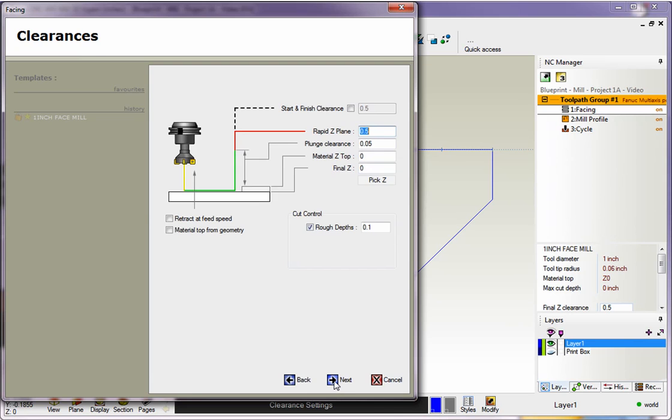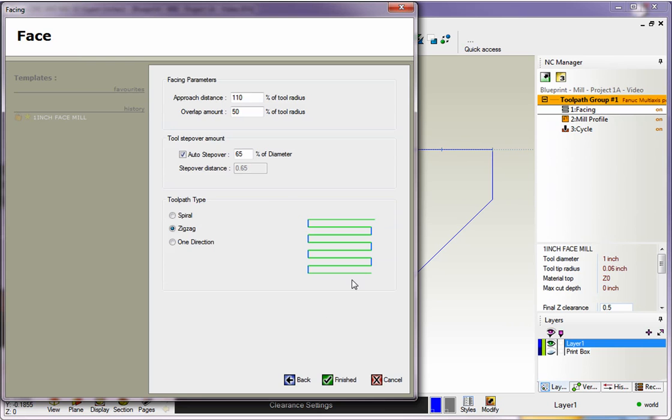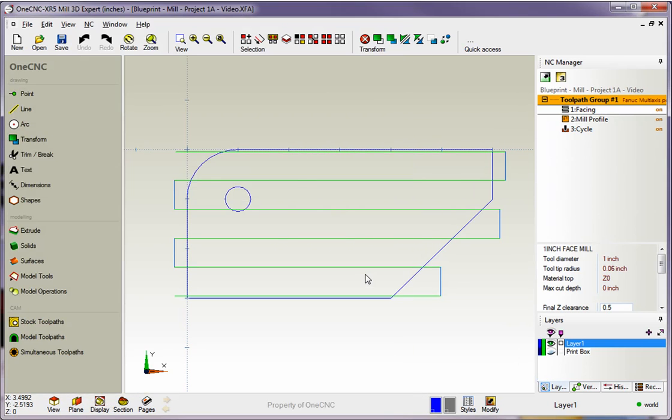That looks good, so I'll click Next. And of course, you have the ability to make any other edits as well. So, all this looks good, so I'll click Finish.